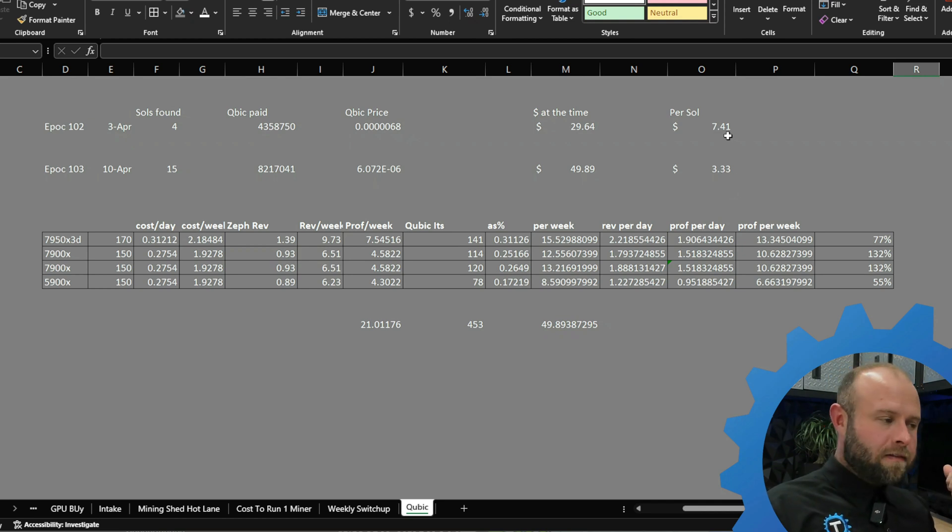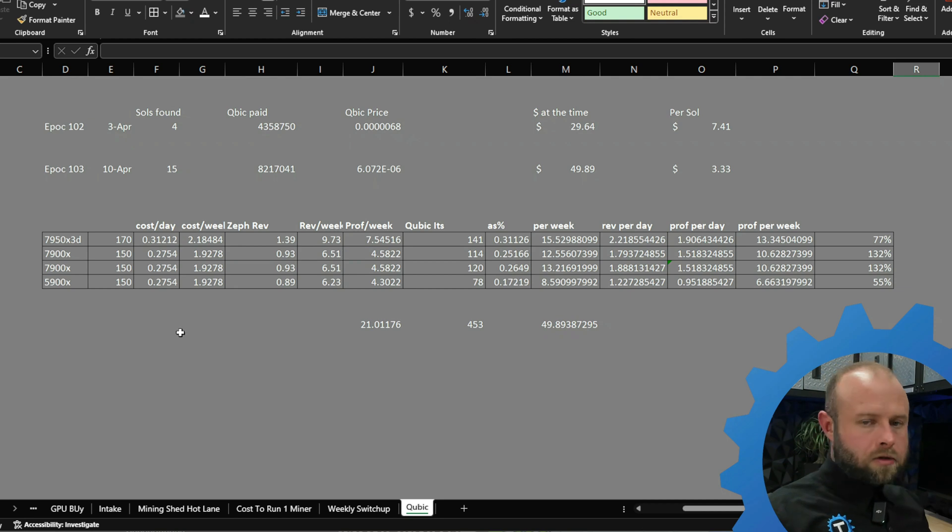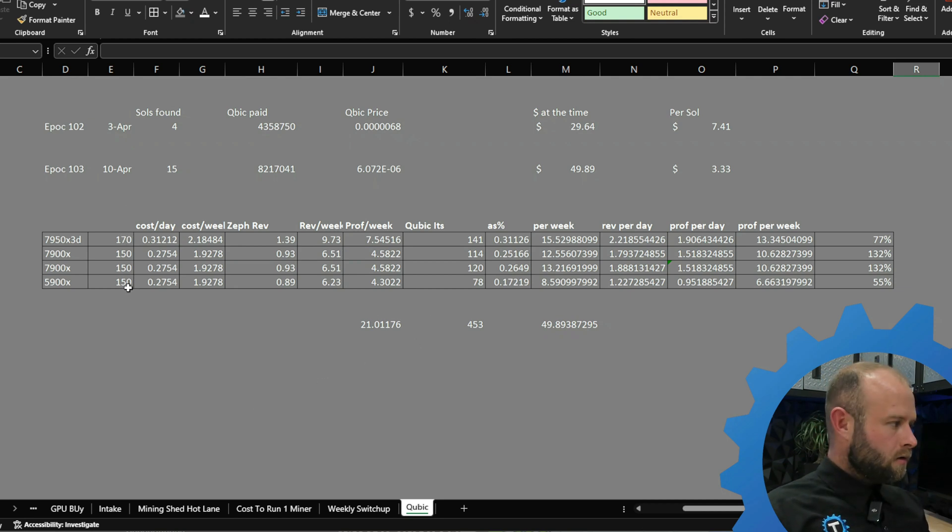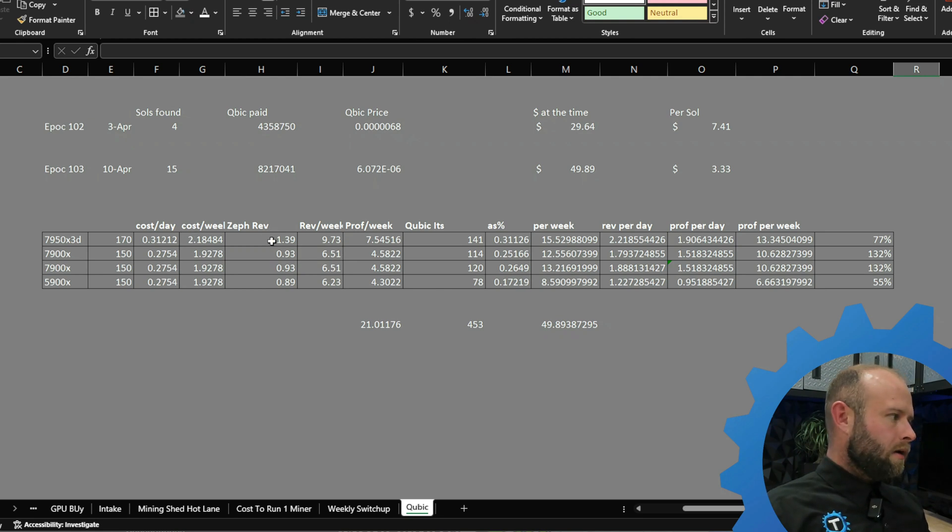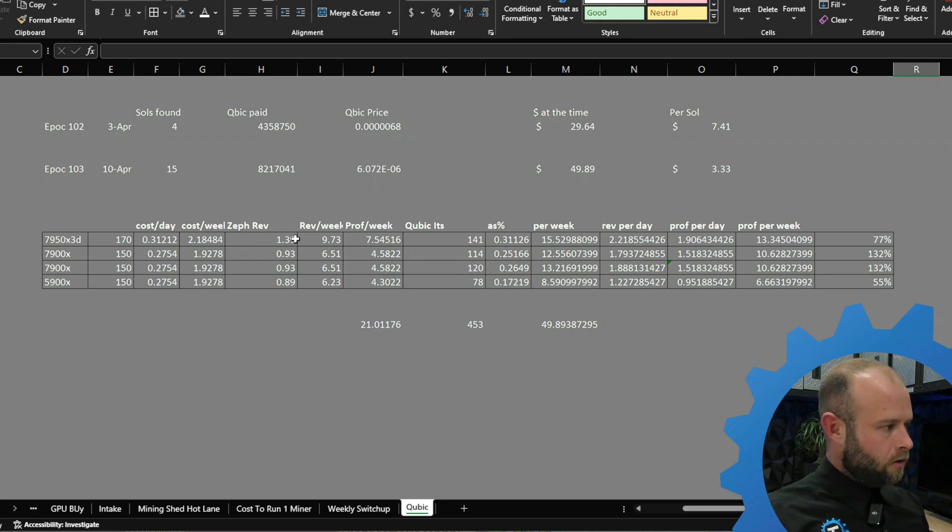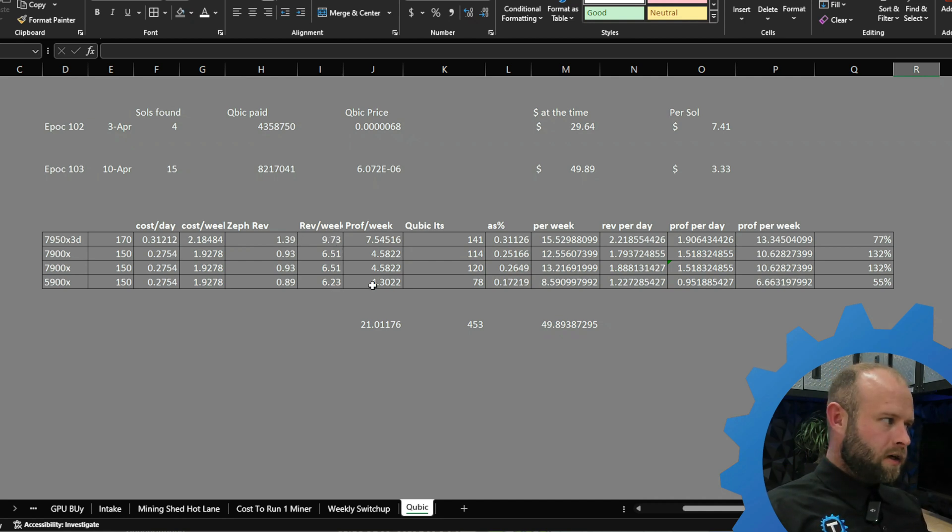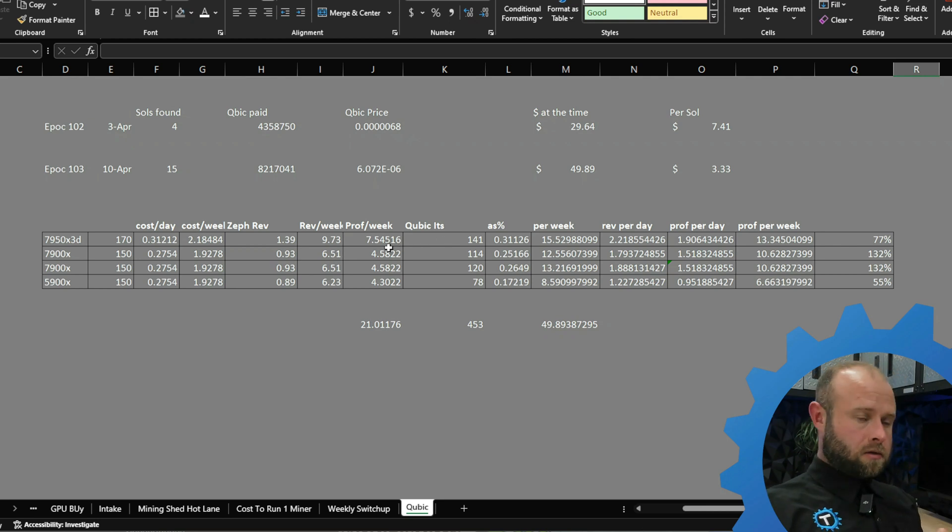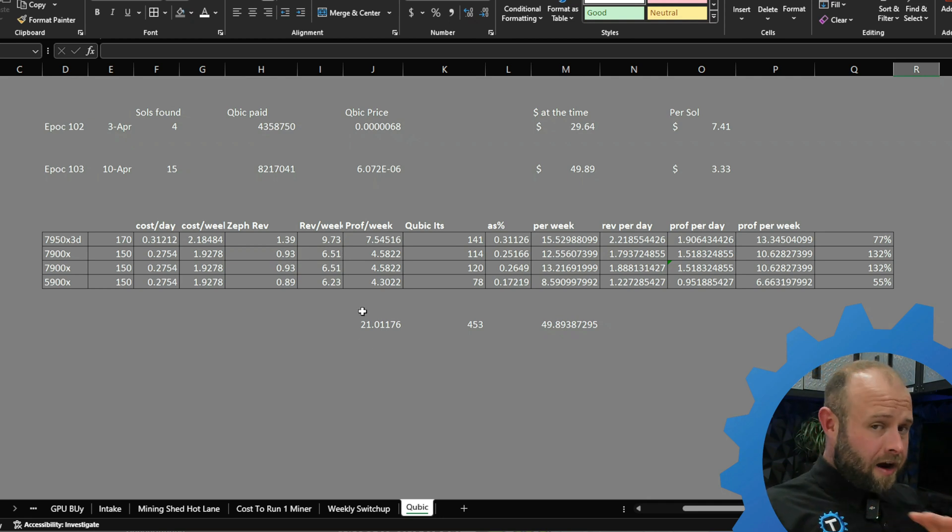Getting into the nitty-gritty. If you have one of these CPUs maybe you can follow along. 7950 X3D, this is the wattage they pull, the cost per day to operate, cost per week to operate. Going into what Zephyr was, so Zephyr $1.39 revenue per day, revenue per week $9.73 on a 7950 X3D. Our profit per week minus the cost to run it would have been about $7.54.